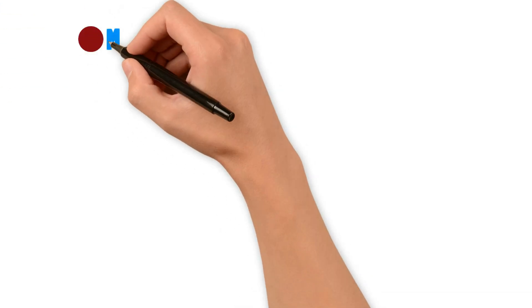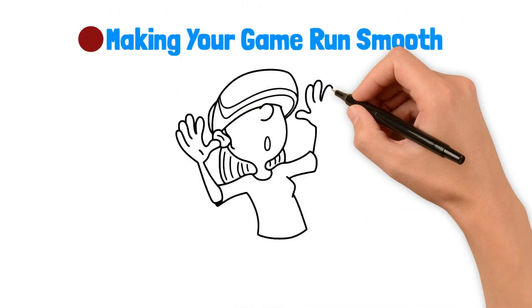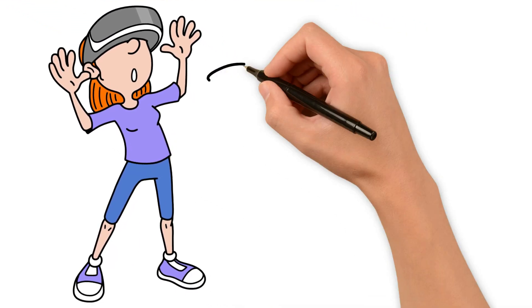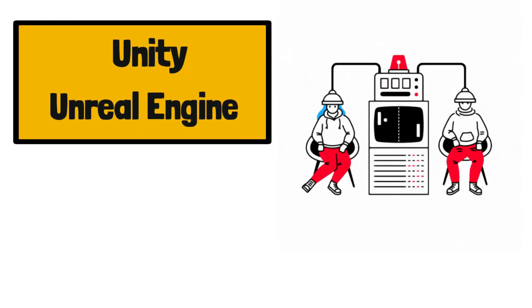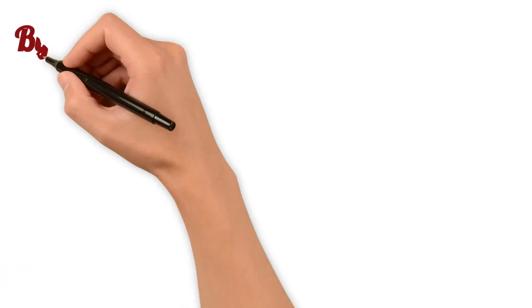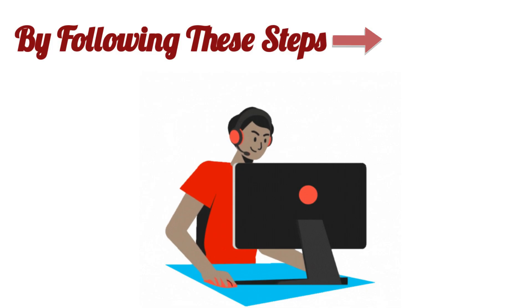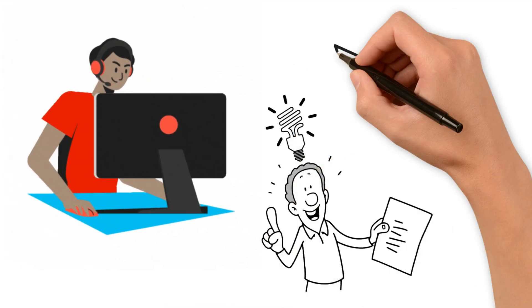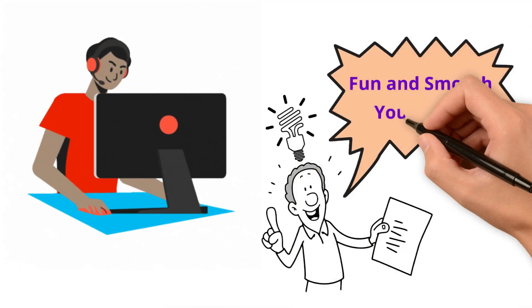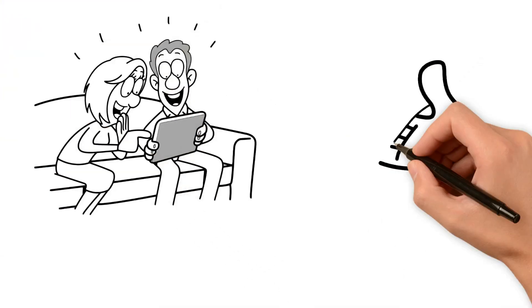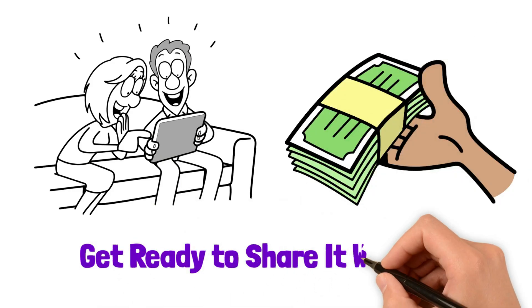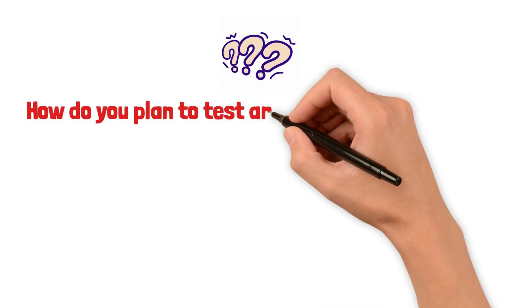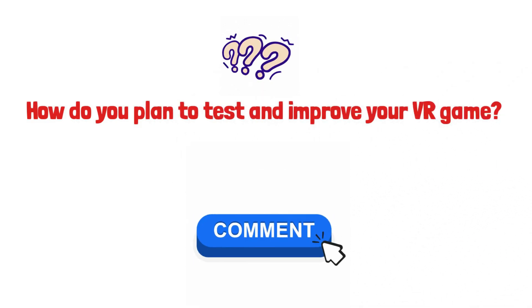Making Your Game Run Smooth. VR games need to run without slowing down or stopping. Use special tools in Unity or Unreal Engine to check your game and make it run better. This means your game will be fun for everyone, no matter what VR system they have. By following these steps, you're getting closer to making a game that people will want to play and pay for. Remember, the more fun and smooth your game is, the more people will enjoy it. And when people enjoy your game, that's how you can start earning money from it. Keep making your game better and get ready to share it with the world. How do you plan to test and improve your VR game? Share your strategies or seek advice in the comments.